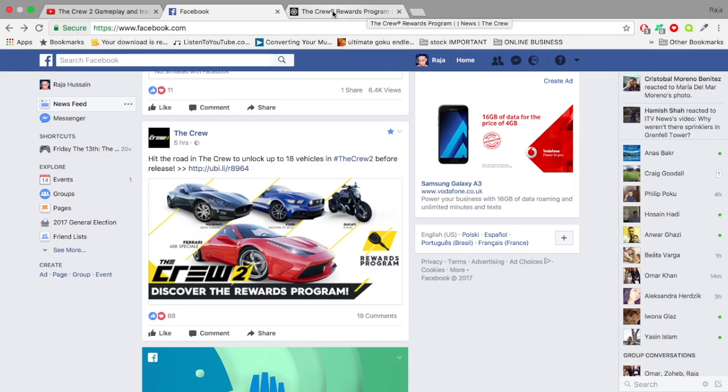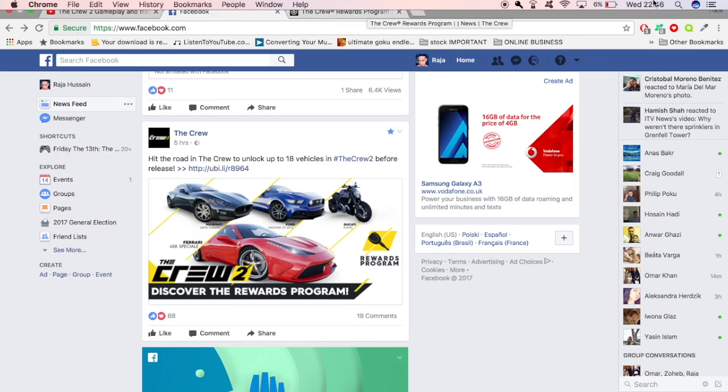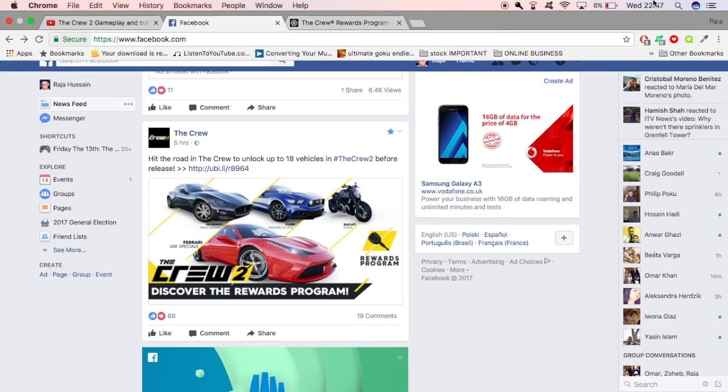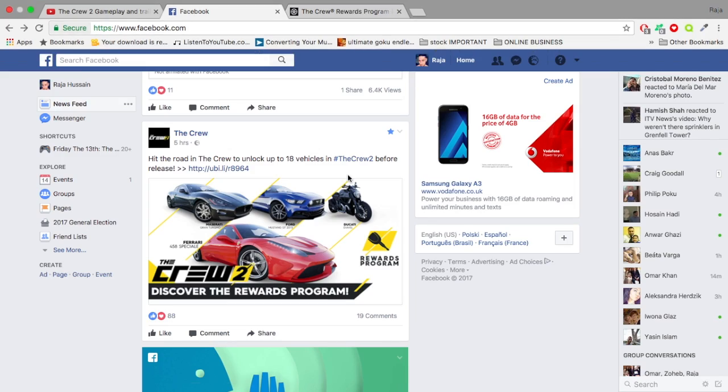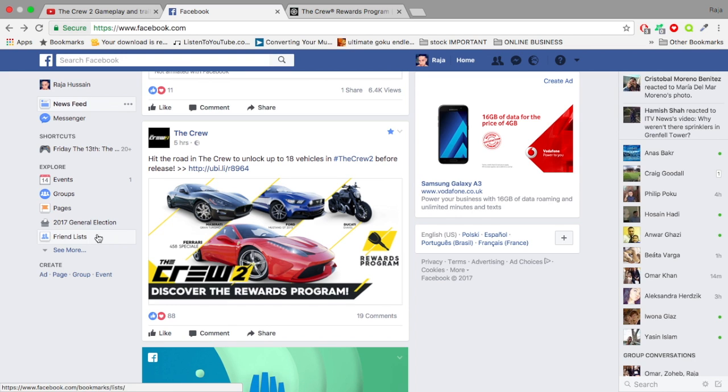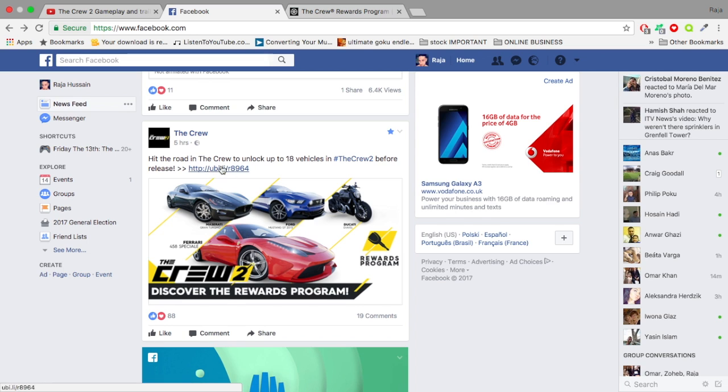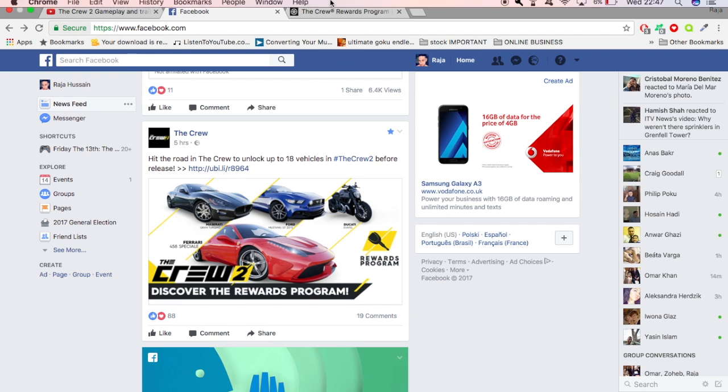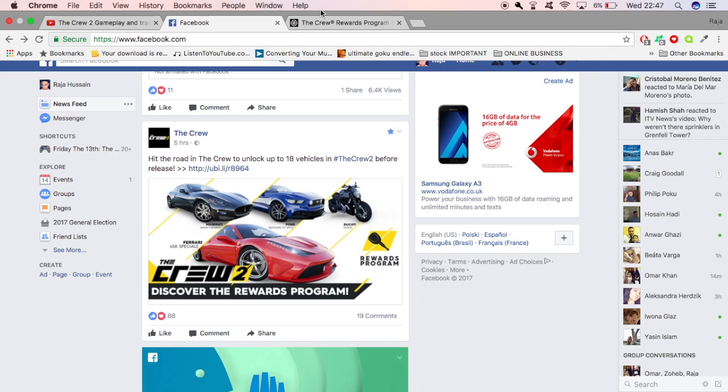What is going on guys, this is Raja from OTR Gamer TV. Today I'm on my Facebook and I see The Crew's official page saying hit the road in The Crew to unlock up to 18 vehicles in The Crew 2. Now I'm like what? After reading that I need to do further investigations.